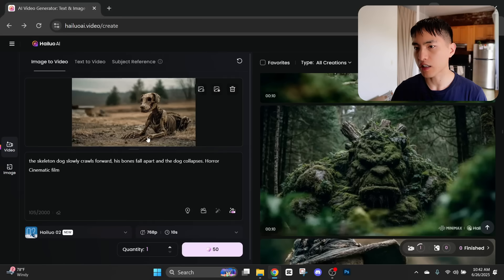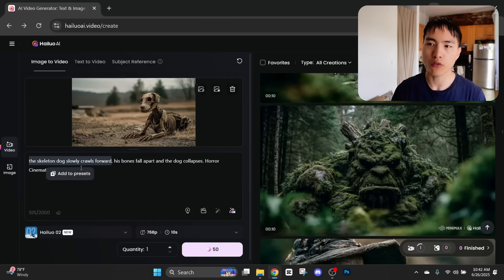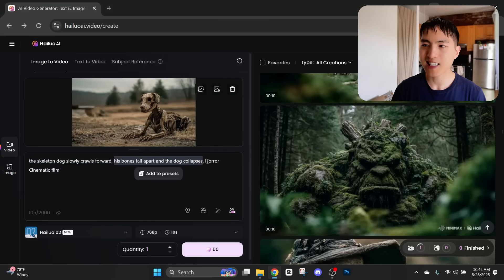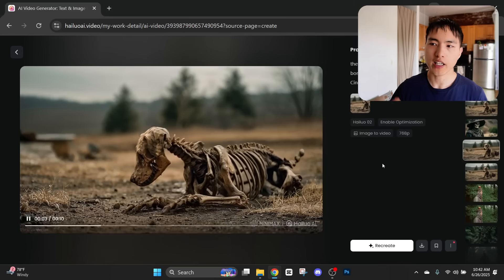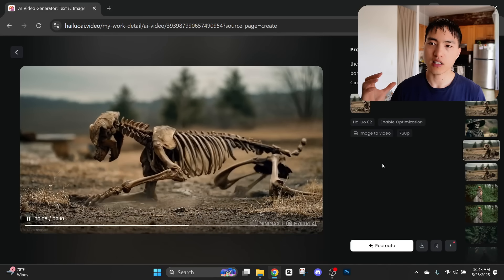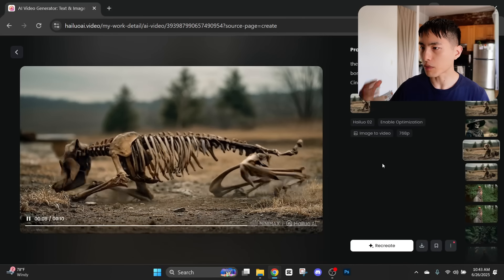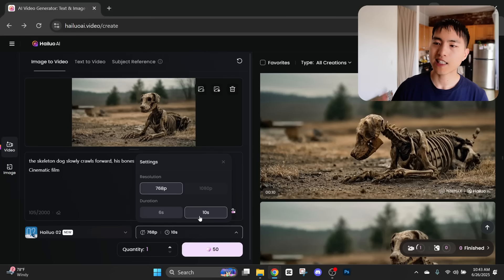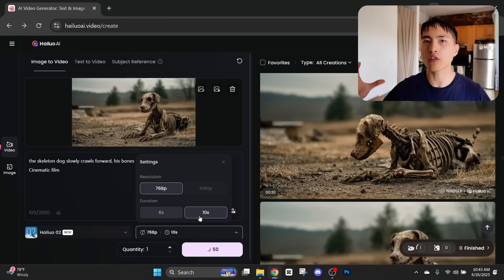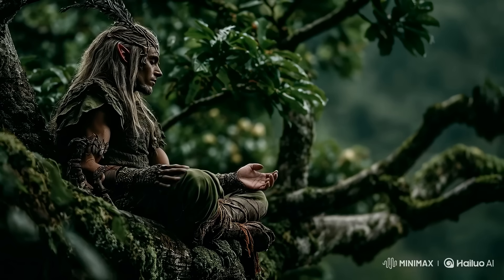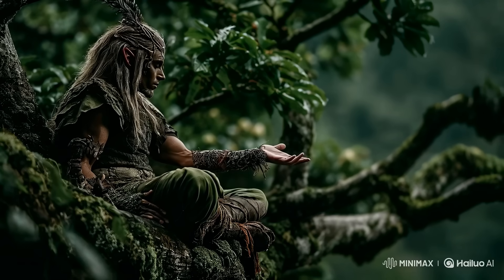So I got this image of a skeleton dog. I'm going to tell him to slowly crawl forward, then his bones fall apart and the dog collapses — kind of like in a horror film. Overall, it's a super impressive animation: it slowly crawls around and ends up falling over. I typically like making the longer 10-second videos more, just because it gives me a little more video to work with. What's special about Hailuo is its ability to follow prompts at a higher level compared to other video generators. You can be incredibly specific in the exact actions you want to happen inside the scene.